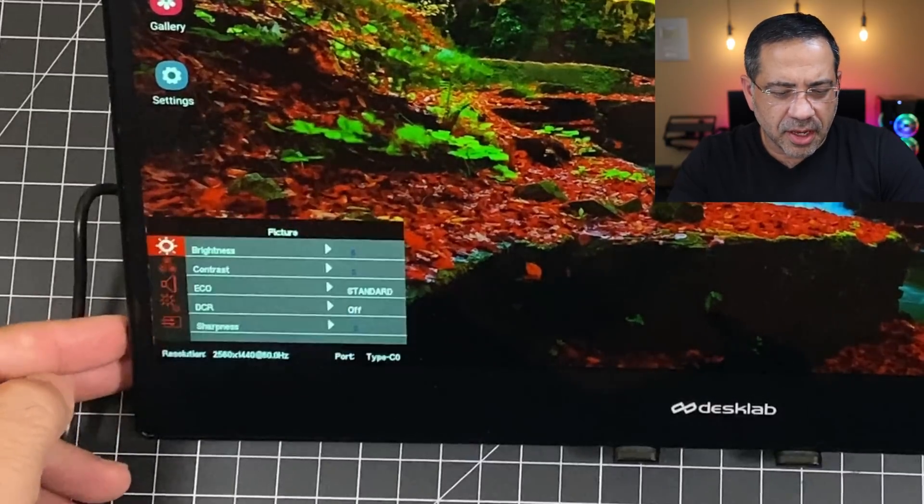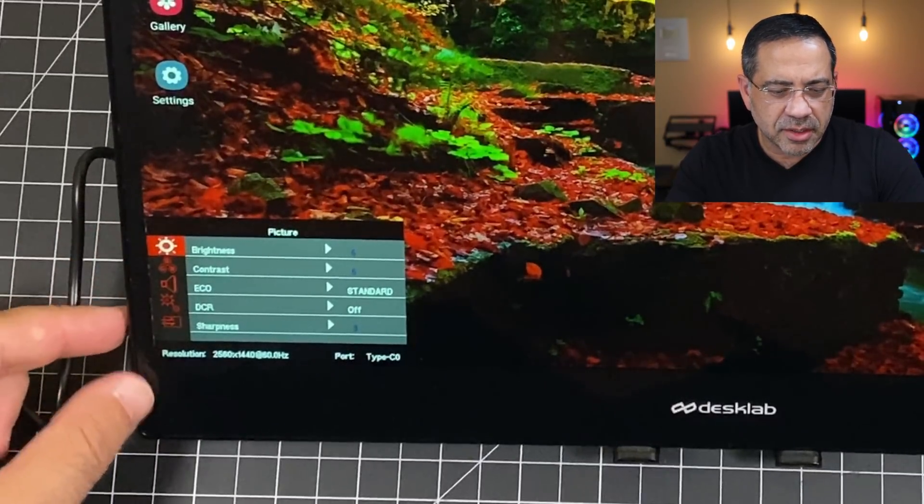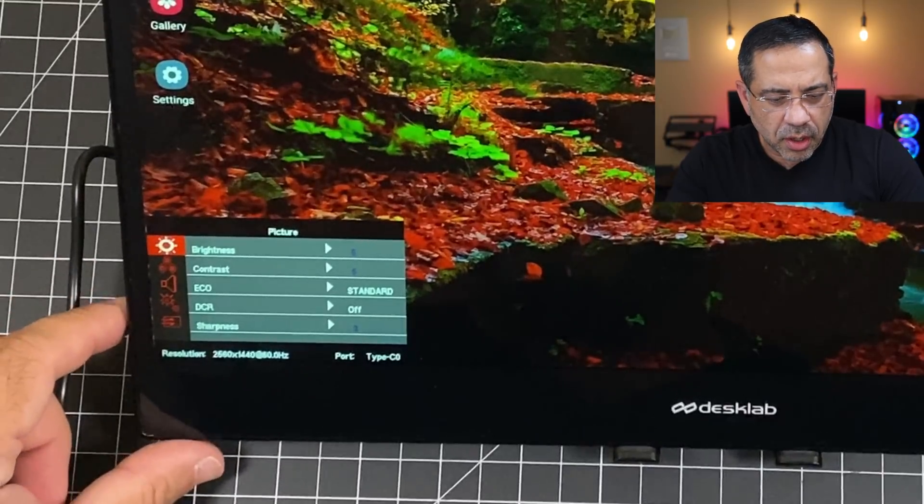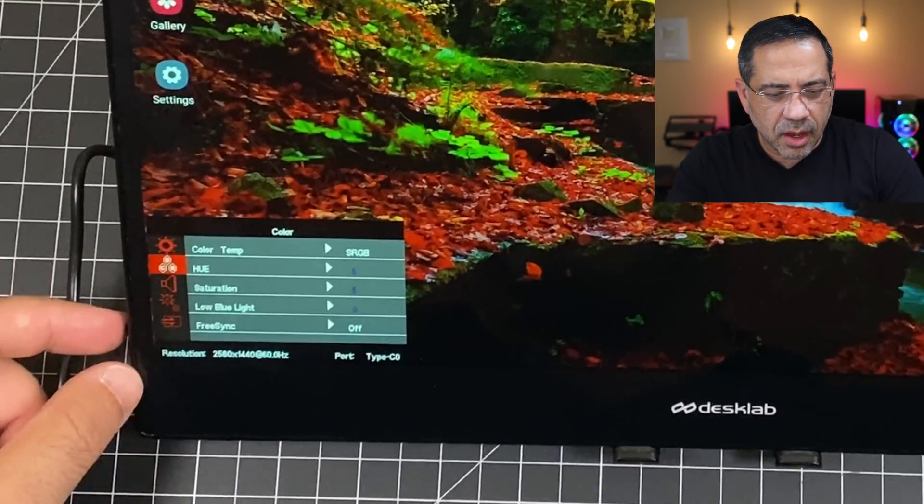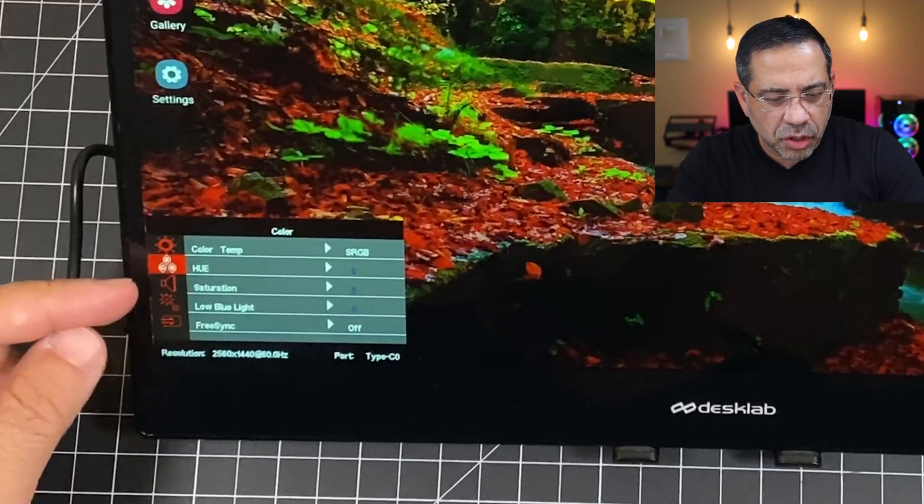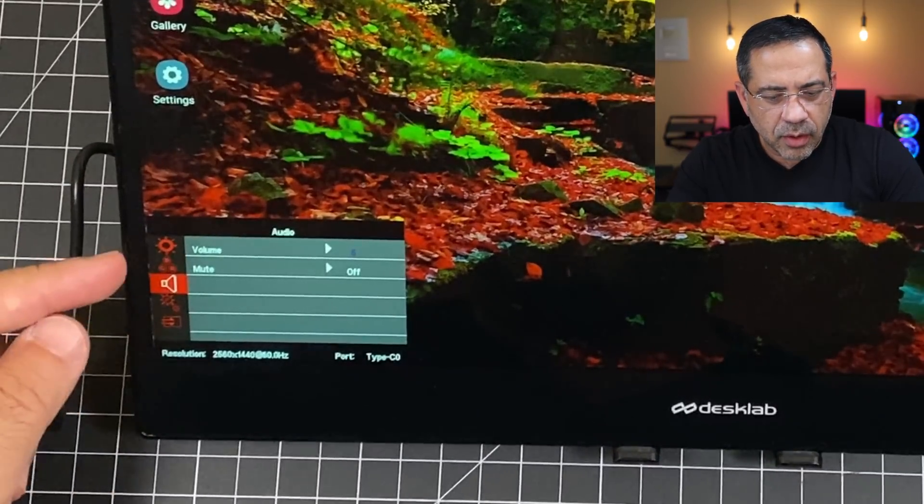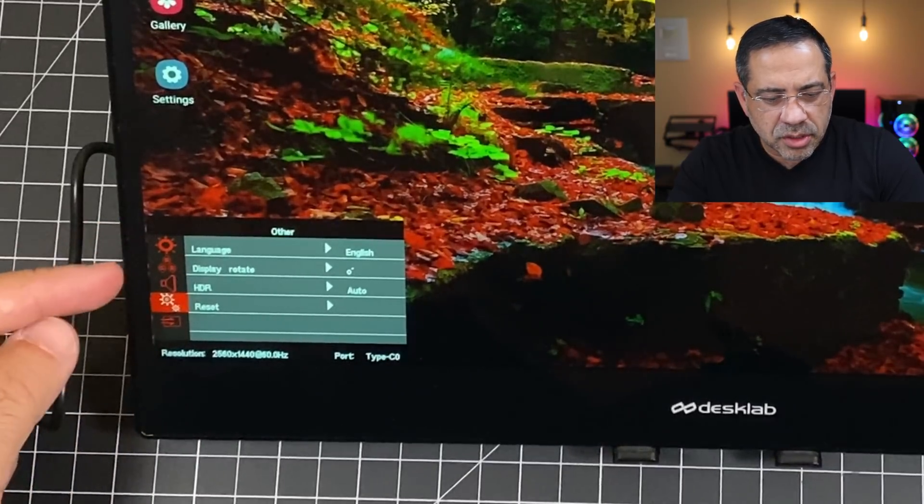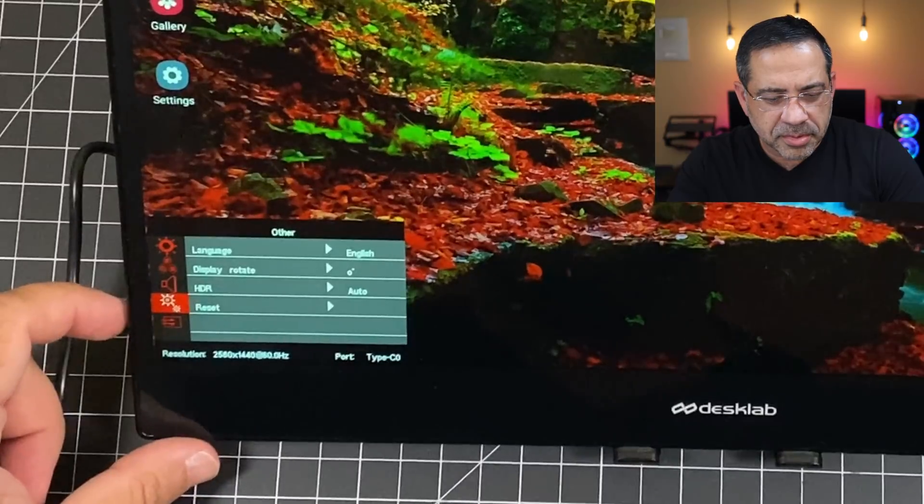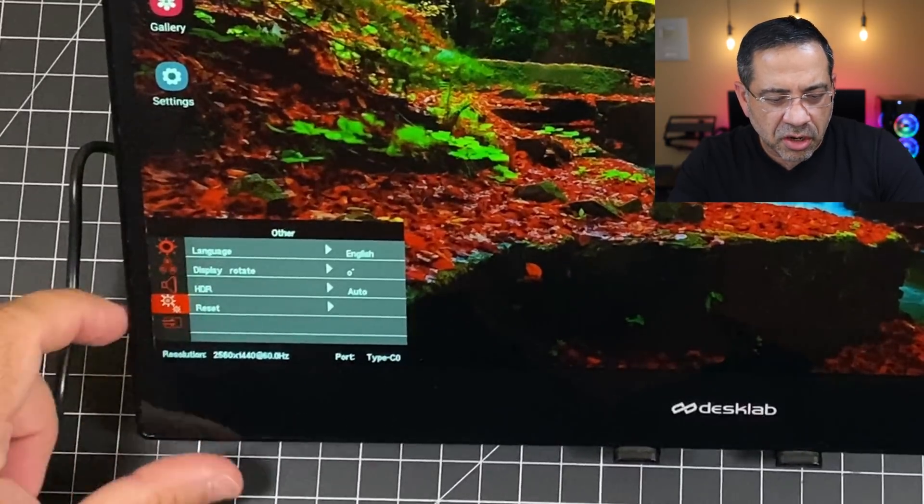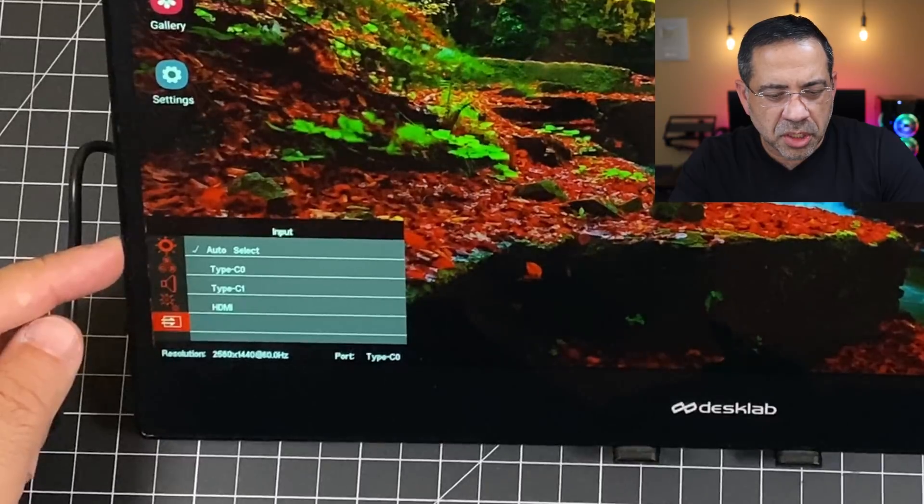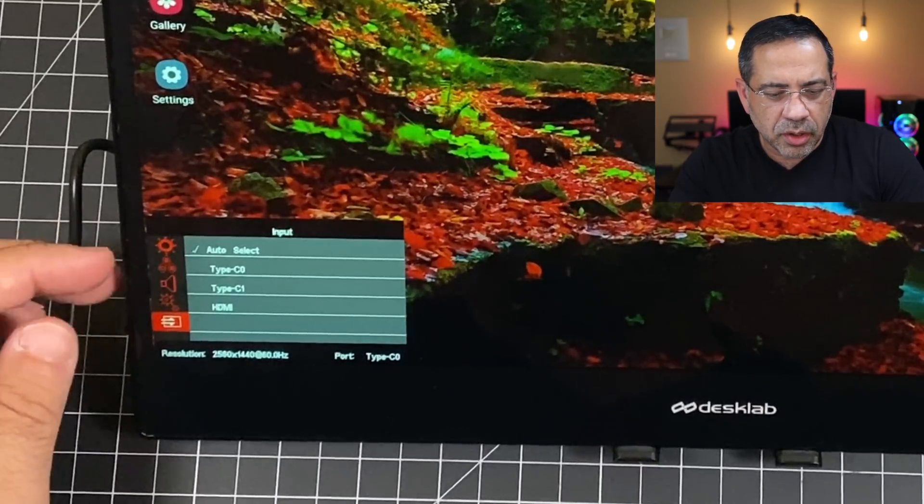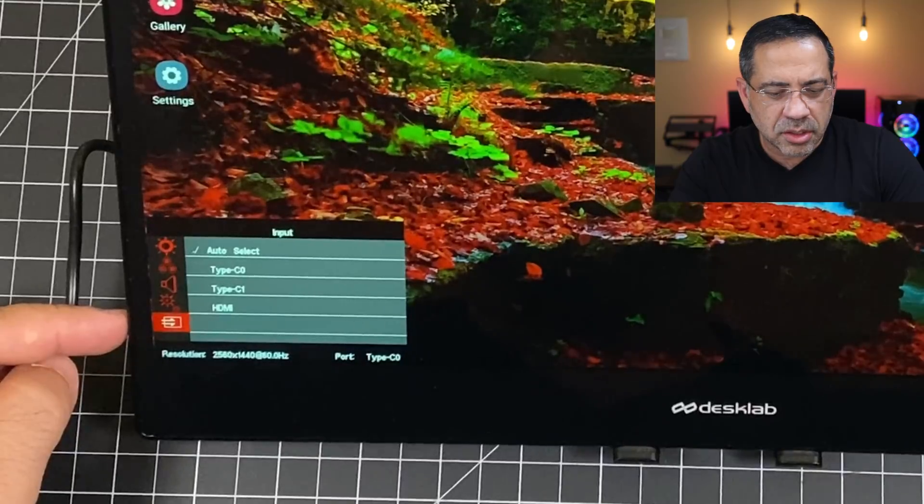So if you press the button here on the side, you can see some of the controls that you have. You can increase the brightness, the contrast, go into eco mode. You have sharpness settings. Over here, you have the color temperature, also hue, various settings here. You can turn on FreeSync if you'd like. You have volume as well, additional language settings, as well as rotating the display if you want to flip it upside down, also if HDR is on or not, and then also how the input is going to be selected. So if you notice, it could go either to one of the two USB-Cs or go to HDMI or just auto select.